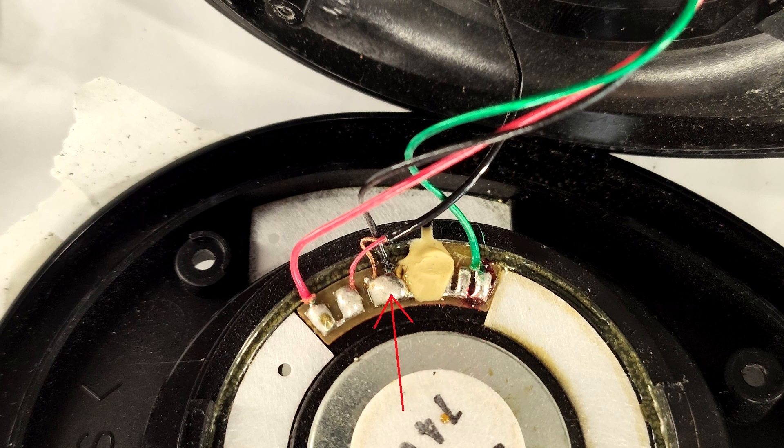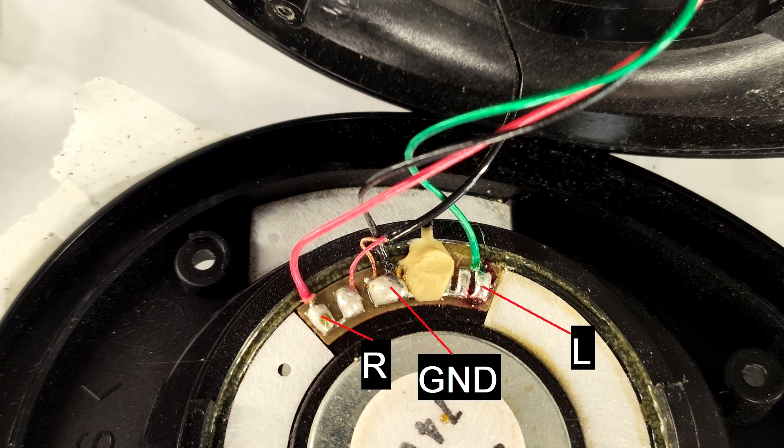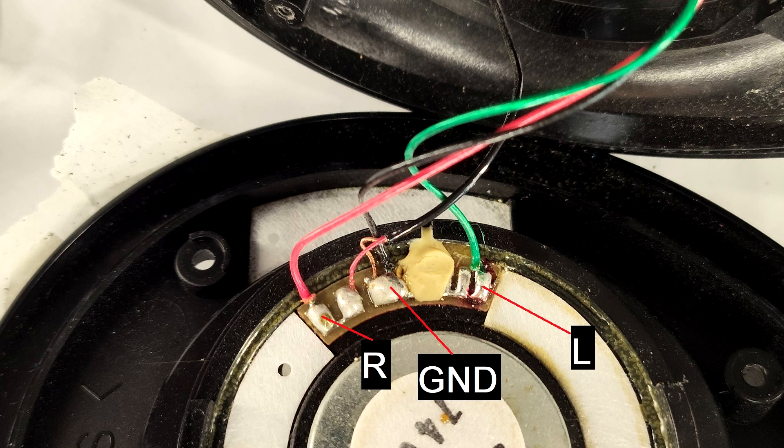The two wires together near voice coil are usually for the ground for both left and right channels and the wire that goes to the other side is for the right channel. This applies when the main cable enters on the left side or the opposite if the cable enters on the right side.